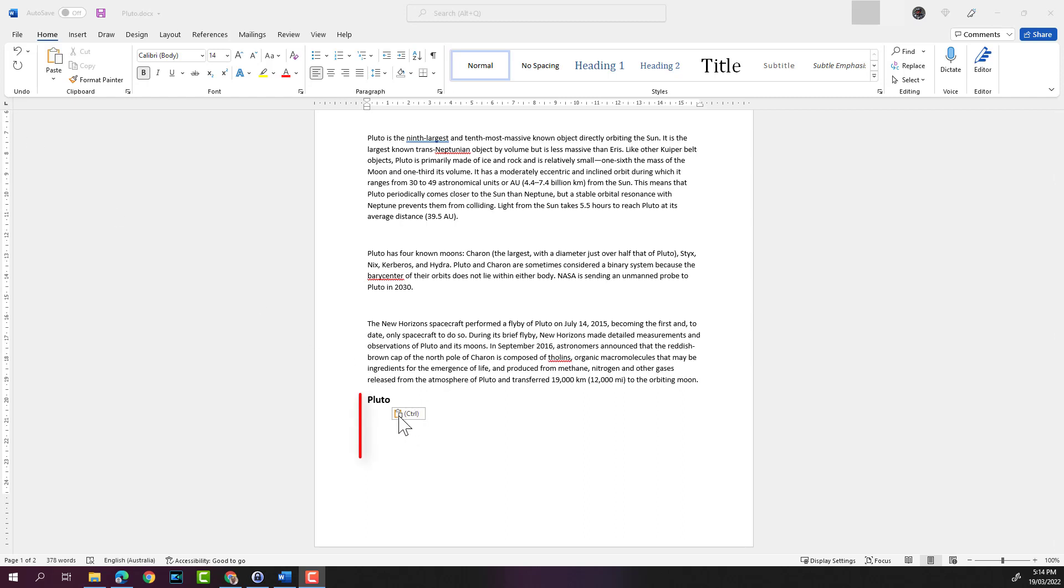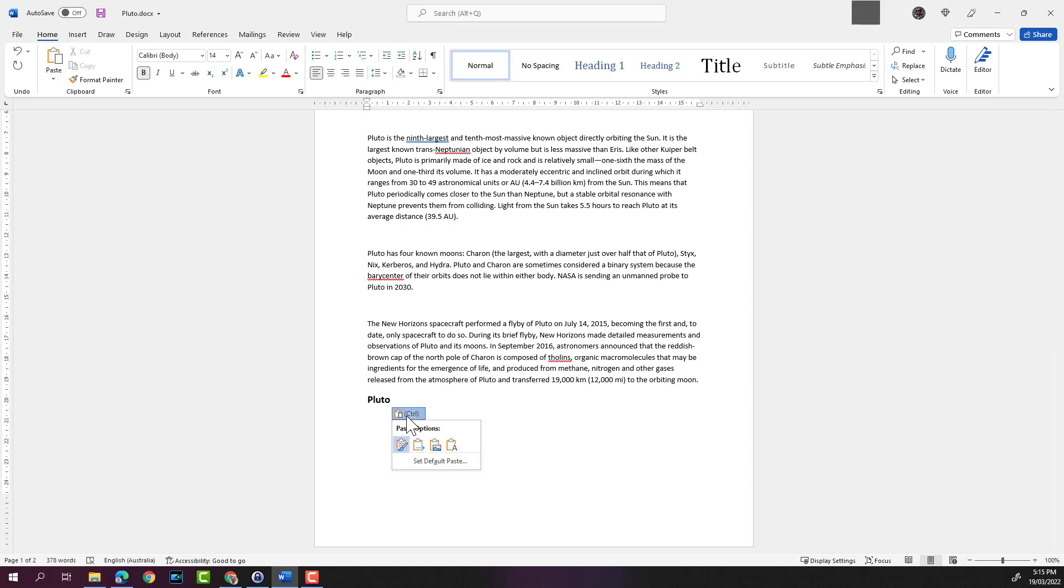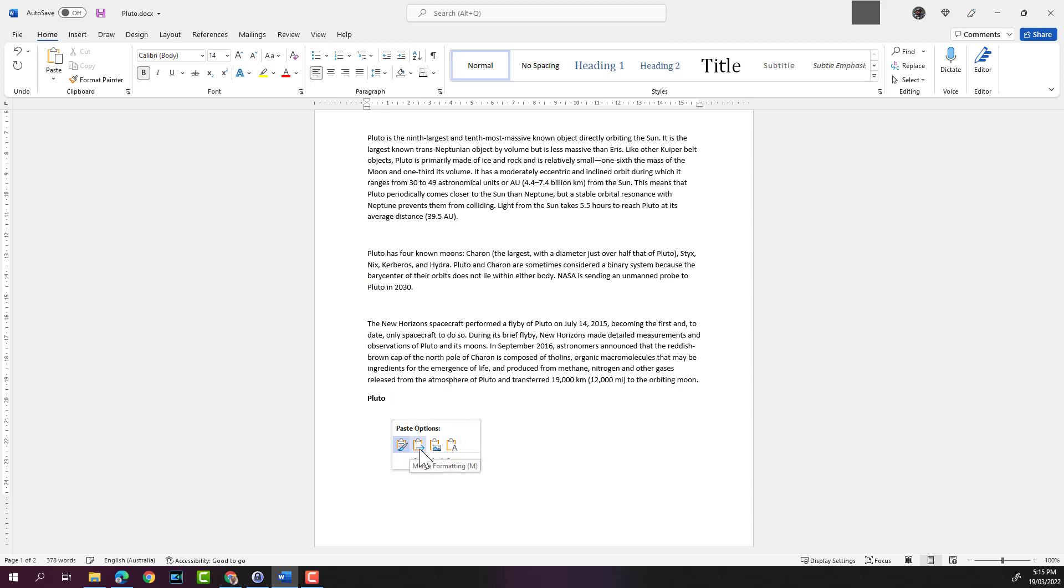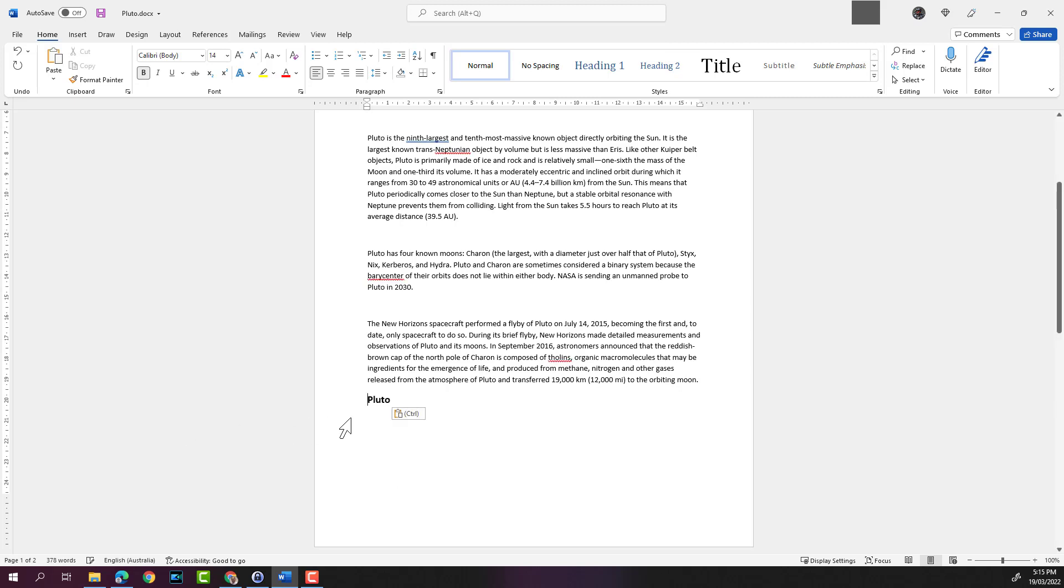You can also see a control option up here. If you click this control option, it will give you other paste options which you can select if you did the wrong thing, which is a nice option to have. All right, so that's how you use the paste function in Microsoft Word. Let's move on to the next function, which is the cut and paste function.